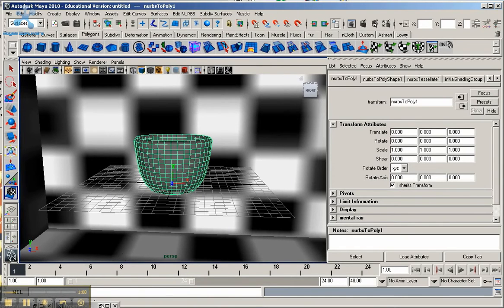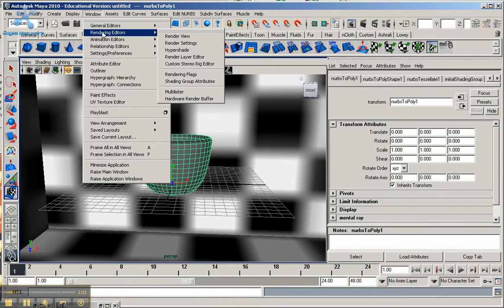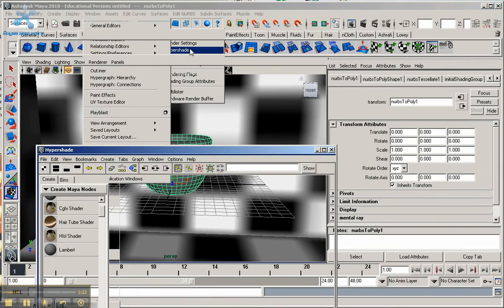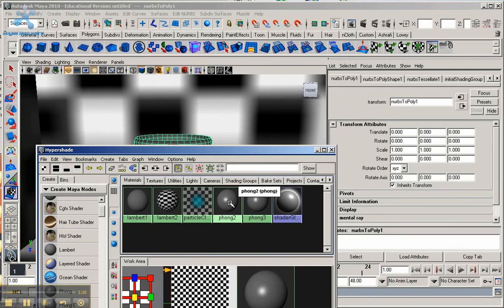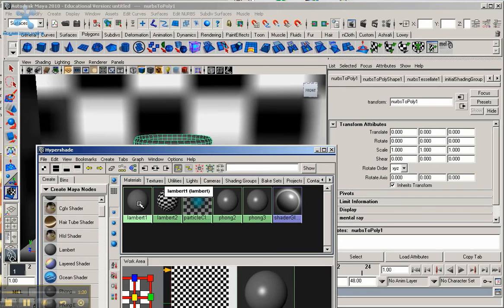So now I'm going to go ahead and go here, go to Window, Rendering Editors, HyperShade. And you see I have a number of things here I already created. I have a Lambert for the box and you already have the default Lambert as you start out with.